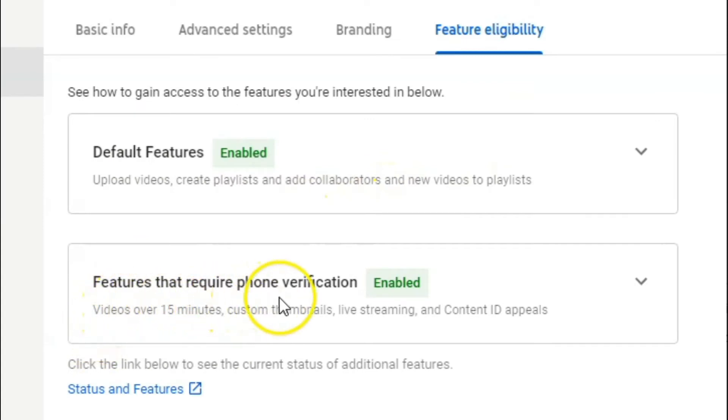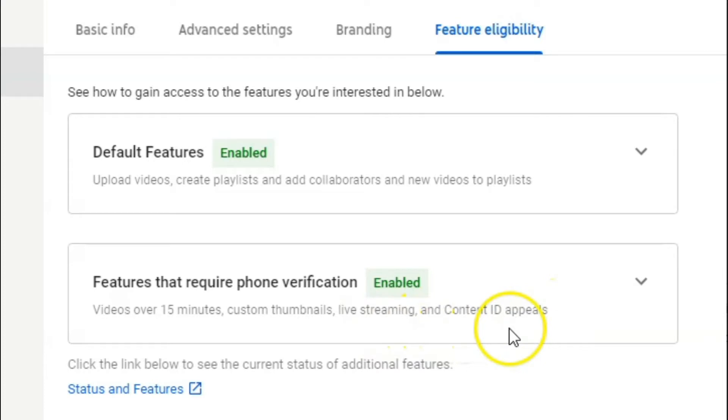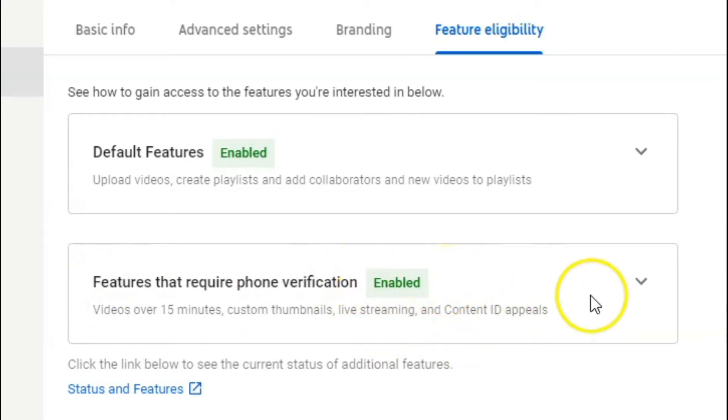And here we are. Features that require phone verification - videos over 15 minutes, custom thumbnails, live streaming, and content ID appeals. This is enabled for me here. I verified with my phone earlier on, so we're good to go, and we can live stream through this account.